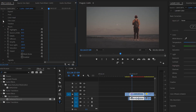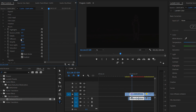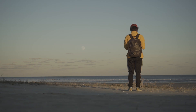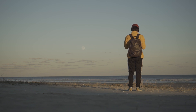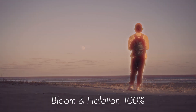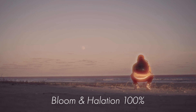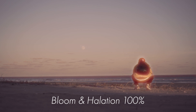Specifically for the halation and bloom tools, you have a mask option which allows you to work with just a black screen and see the specific areas being affected by those tools, which is very handy. The grain, halation, and bloom tools are three things in the software that you can really go overboard with pretty easily, so use those sparingly — less is more with those three tools.